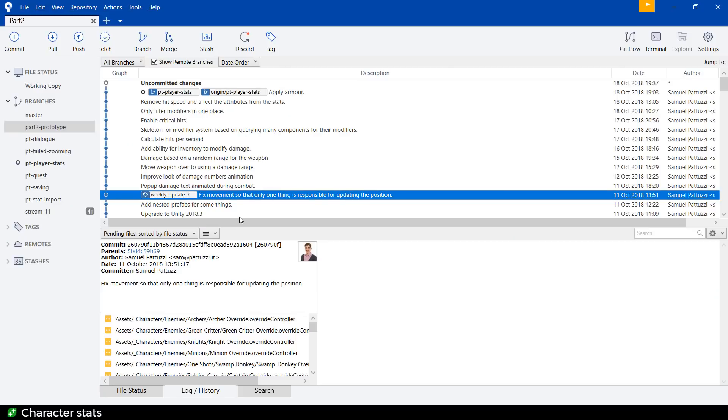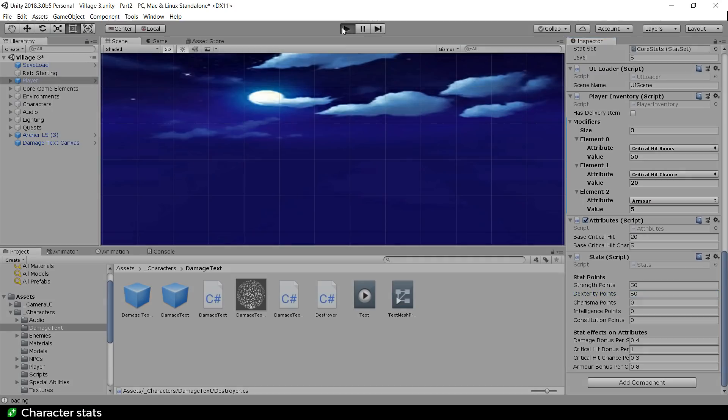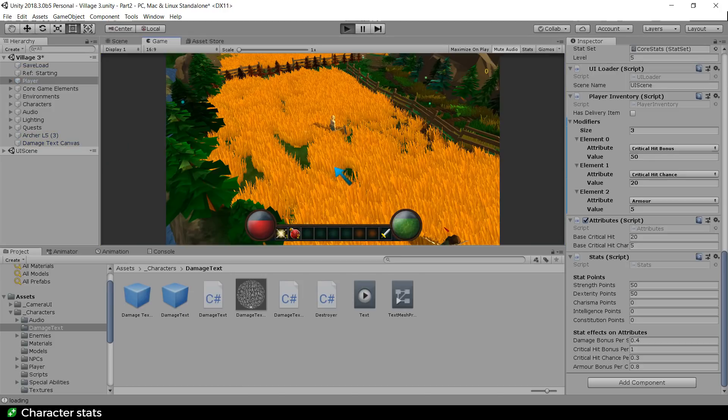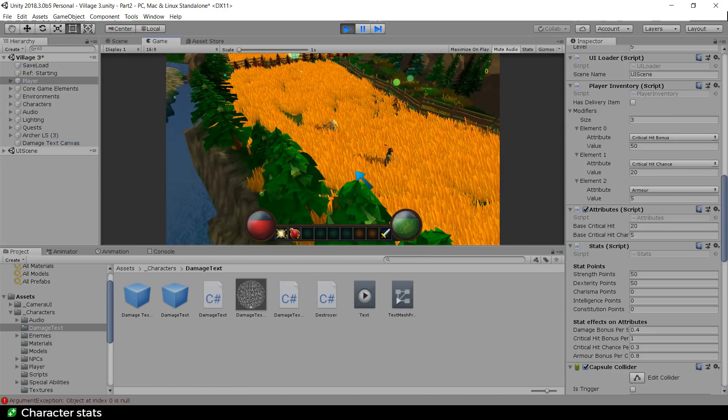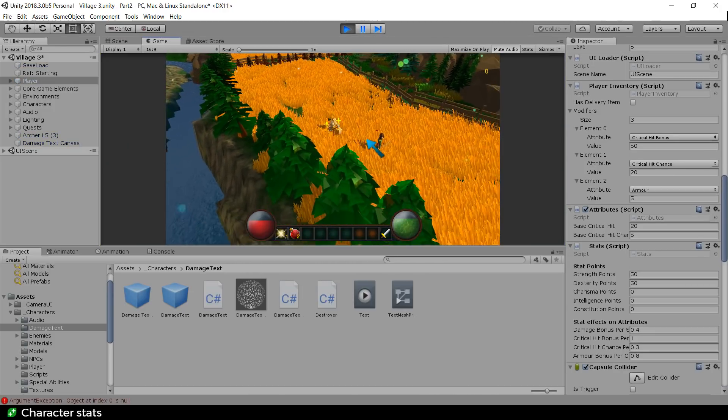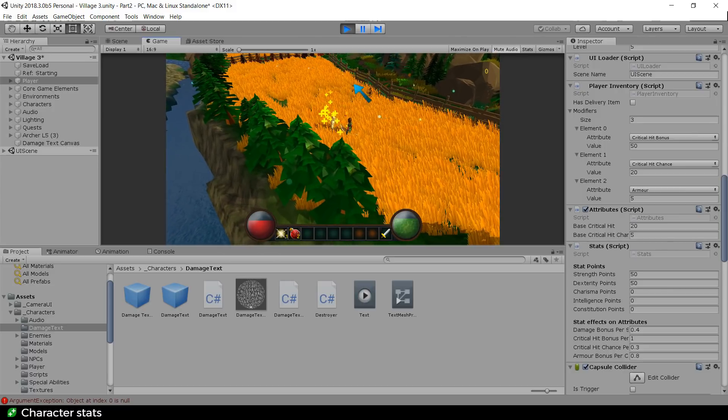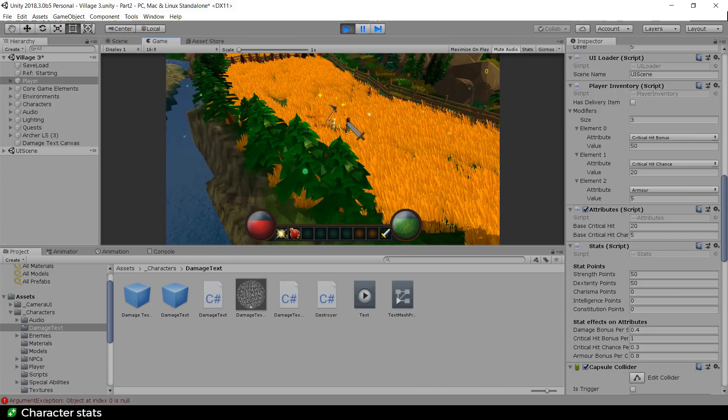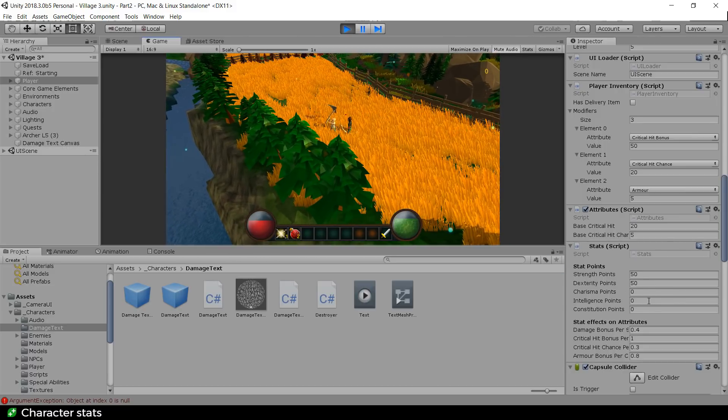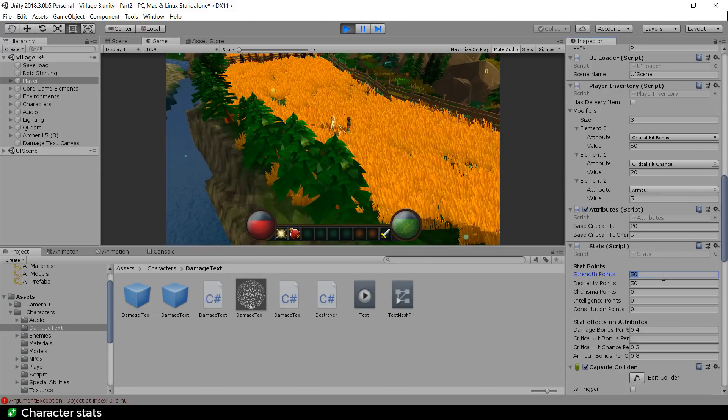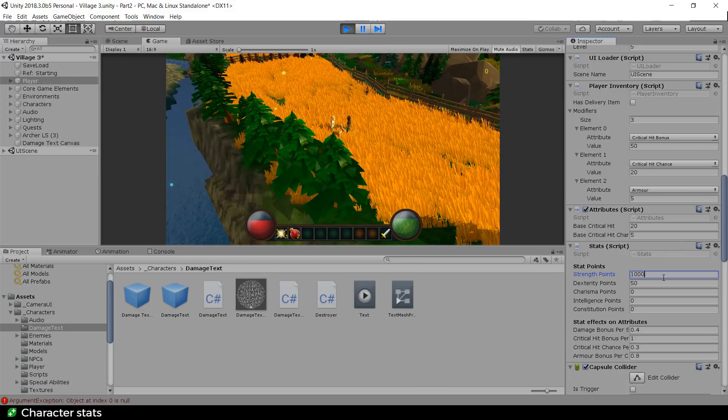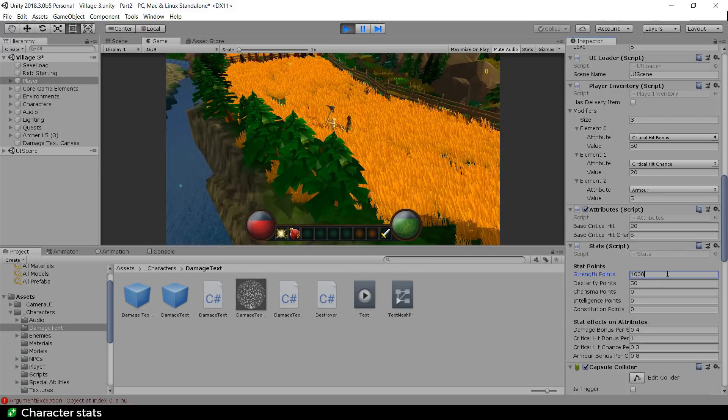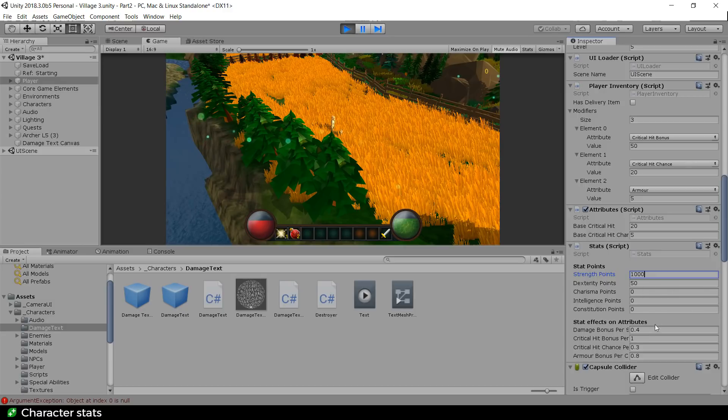So in summary, what I did do last week, is that I had this damage text system. So I can run up to stuff and I can thwack it and it gives you the text. And I also have these modifiers that allow us to, for example, increase my strength and give absolutely huge damage as a result because of the damage bonus that I get because of the strength.